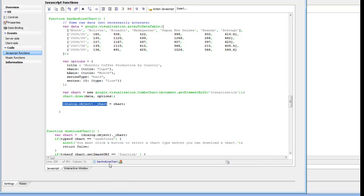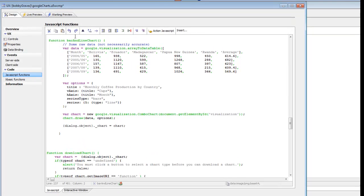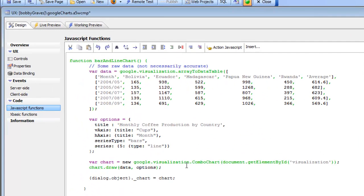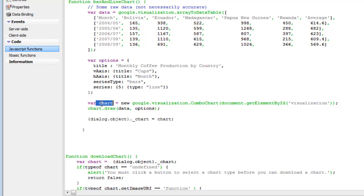Going to the selector for bar and line chart, we can see the code that generates that chart. The important part is that when the chart is generated, we save the generated object in a variable called chart. Chart is the Google Chart object, and we put that object in a variable inside the dialog.object so we can reference the chart object later when we want to download the image. Inside the dialog object we have a variable called _chart that points to the chart object.